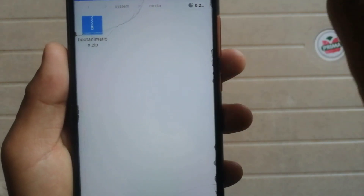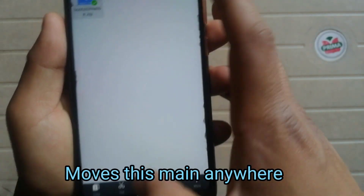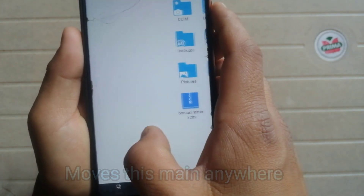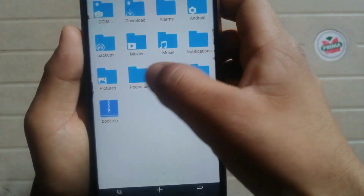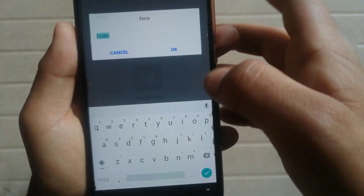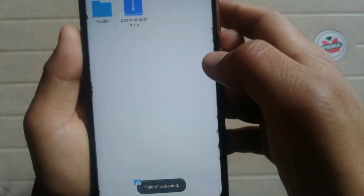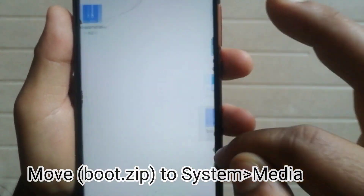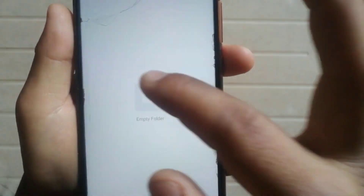Click on cut and move the new boot animation file, then paste it into the main root media folder. Paste it here in the media folder.